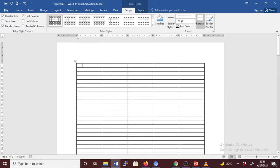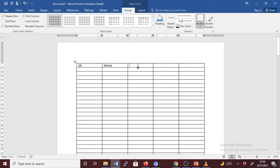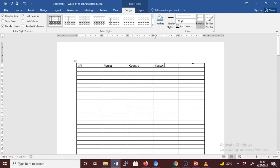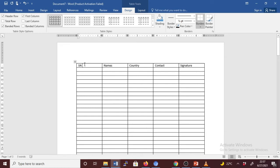Serial number, and let's say Names, maybe this is Country, and this is Contact, Signature. So this is our header in this table.